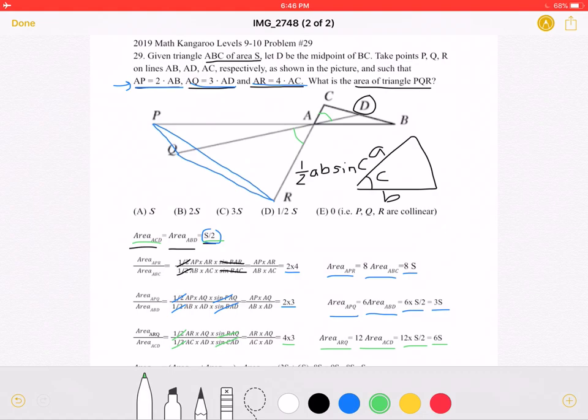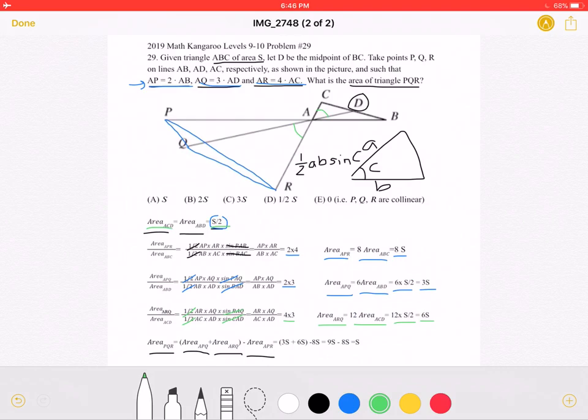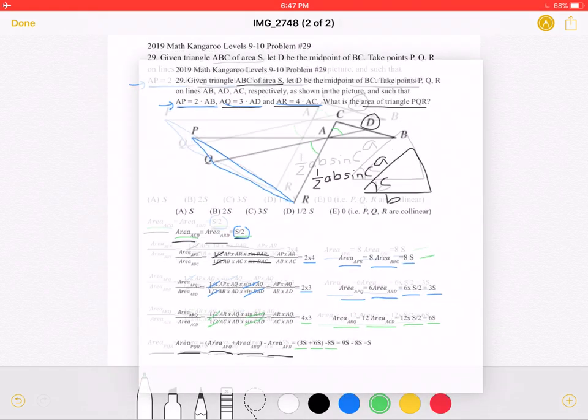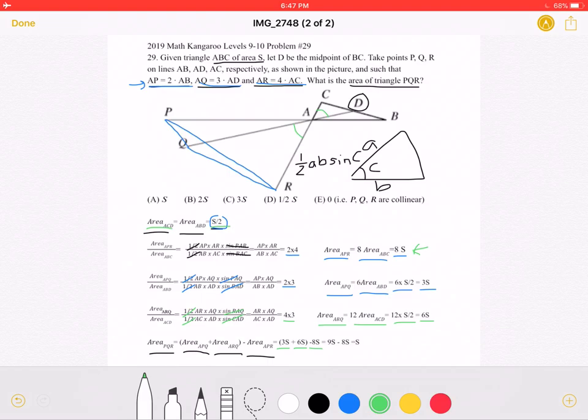To review: we've written all three triangle areas in terms of S using the given ratios. Substituting back, the area of triangle PQR equals APQ plus ARQ minus APR, which is 3S plus 6S minus 8S, giving us 9S minus 8S, which simplifies to just S. The area of triangle PQR equals the area of triangle ABC, which is answer choice A: S.